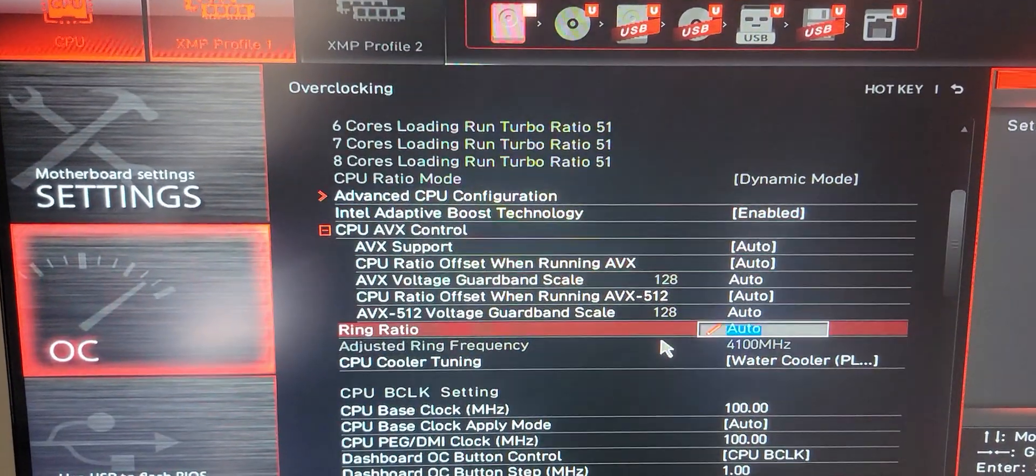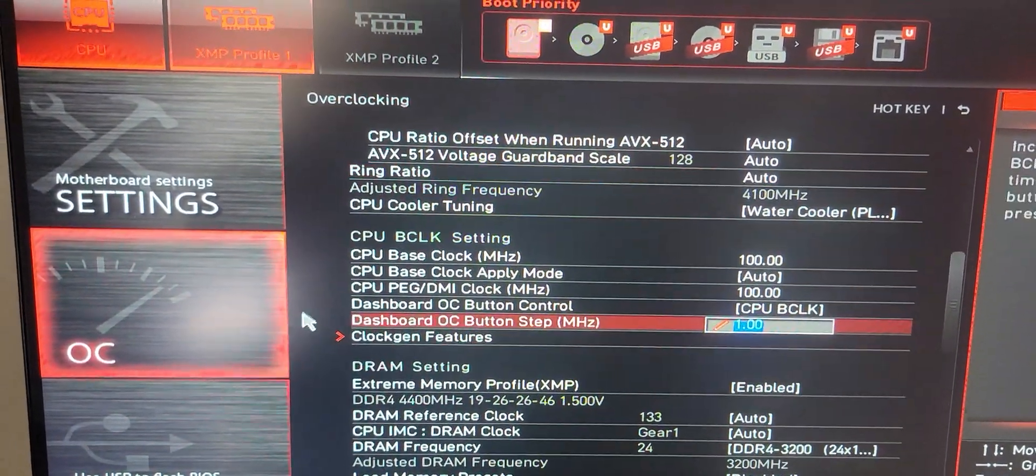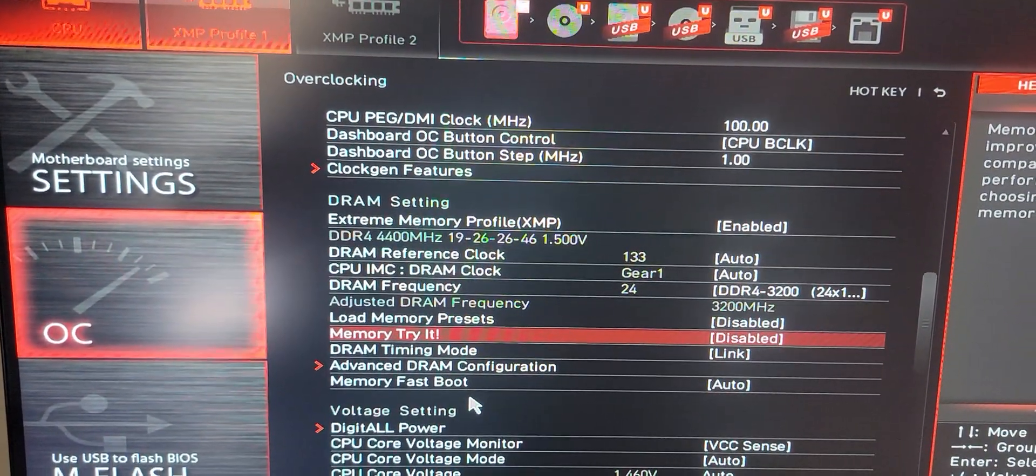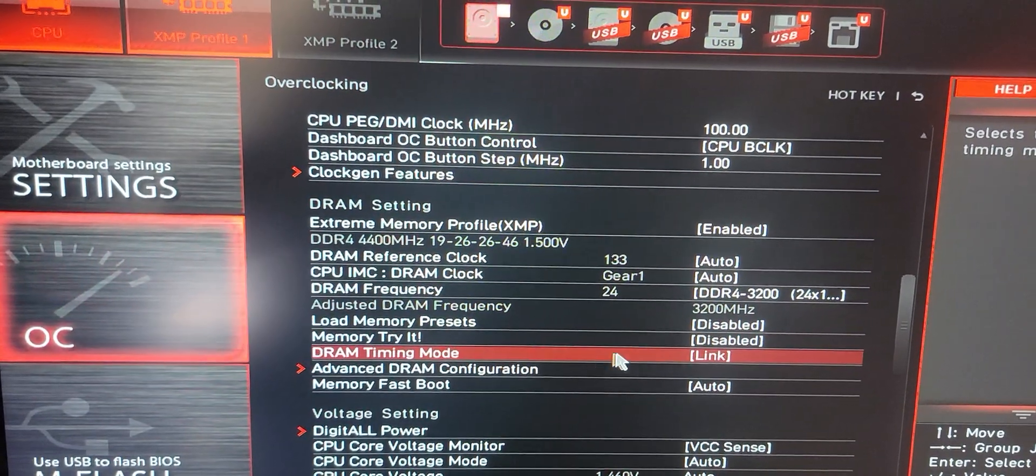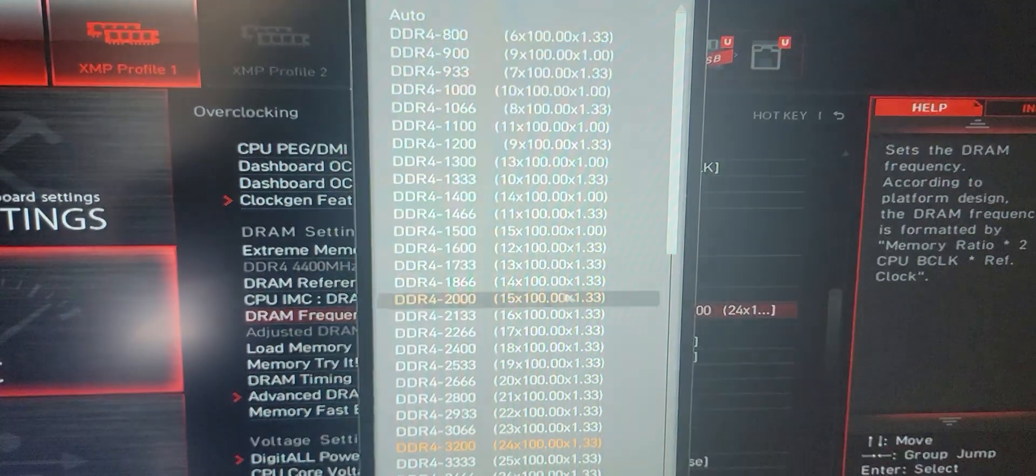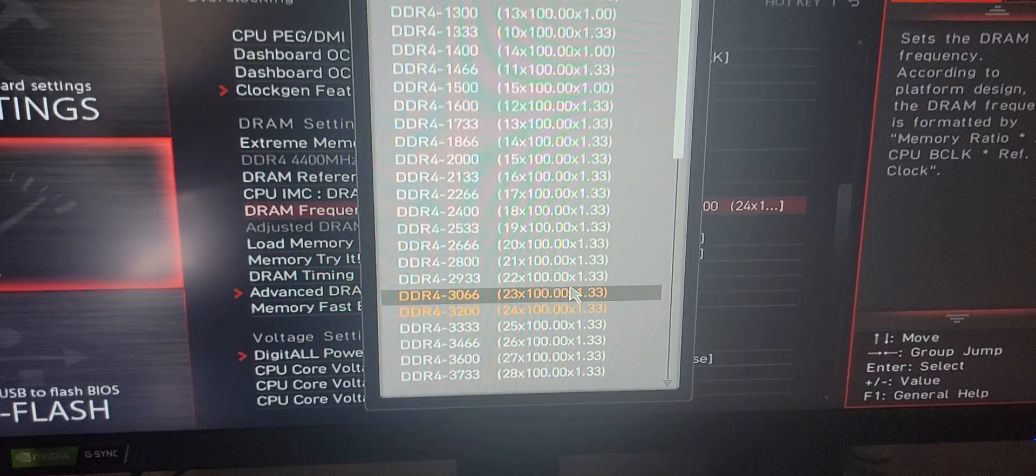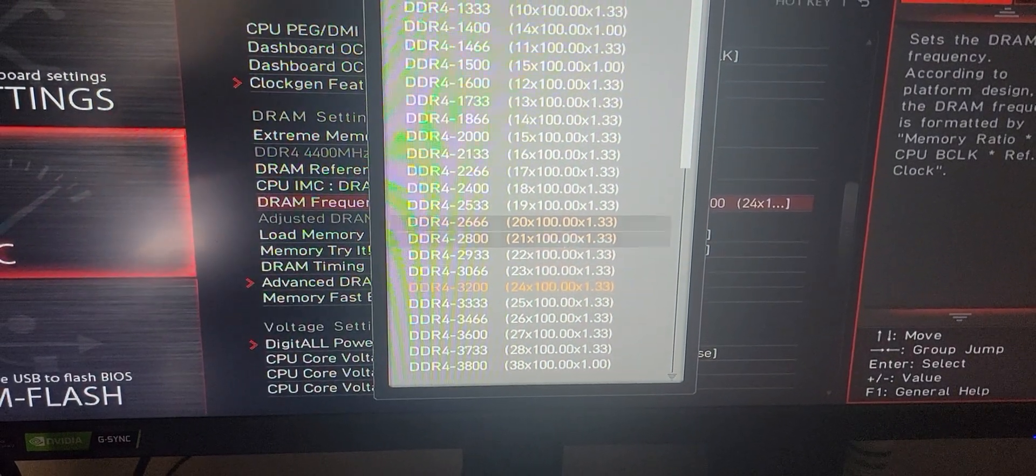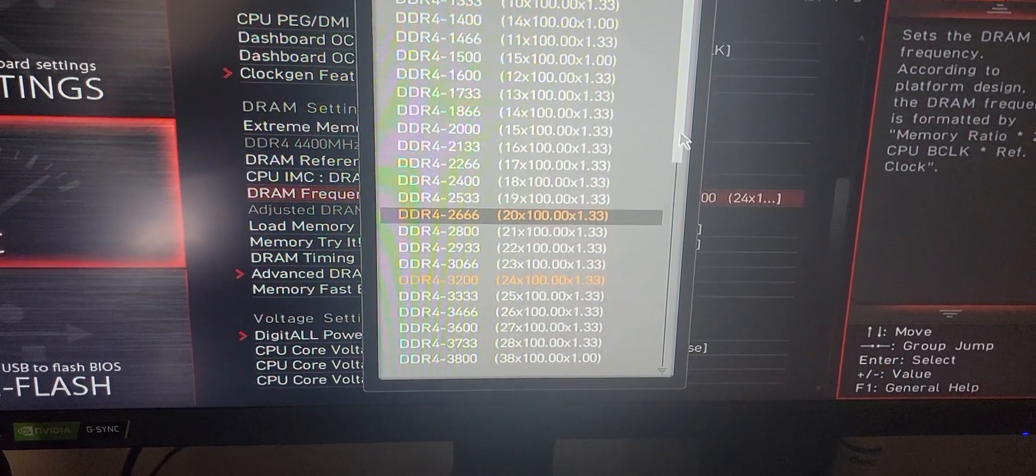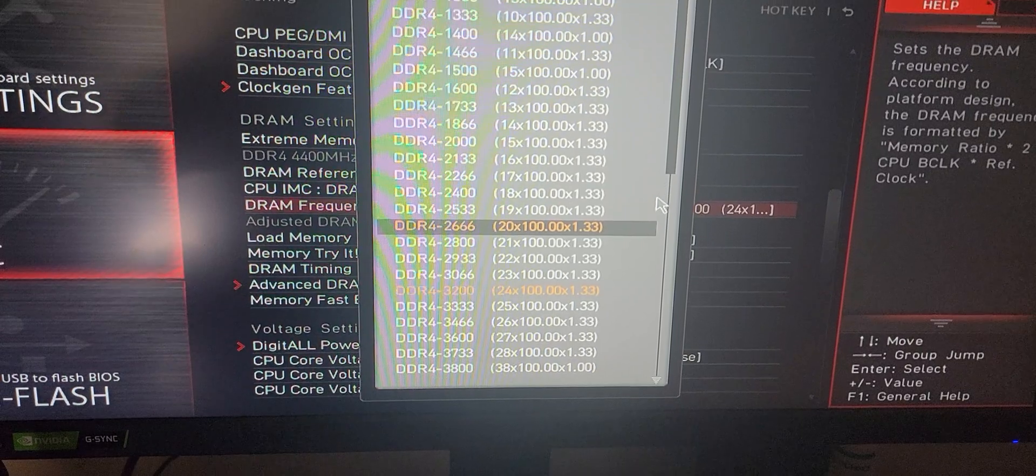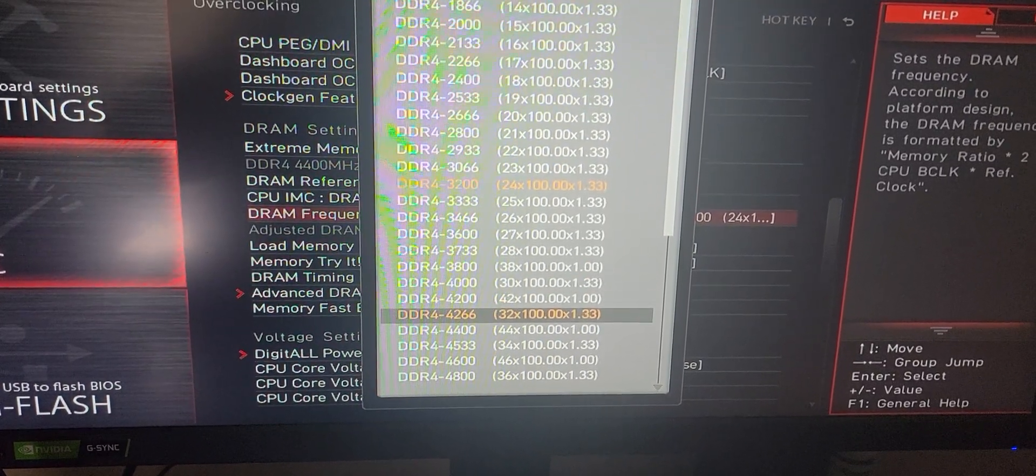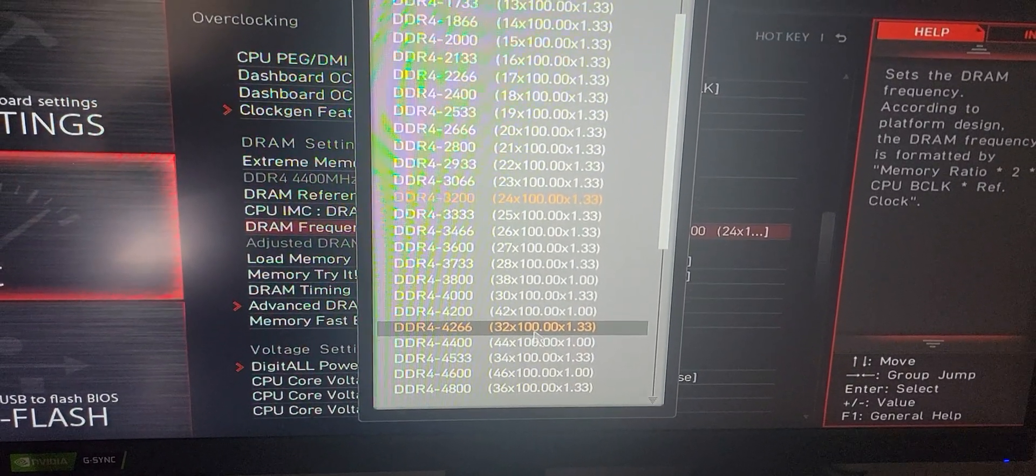You can actually go into the BIOS. It says right here, the memory is right here. The max you can get out of this Intel chip without blue screening is 4266 MHz, right there.